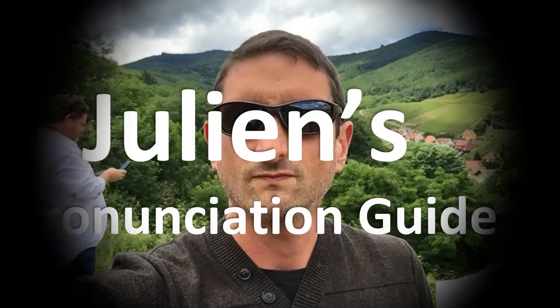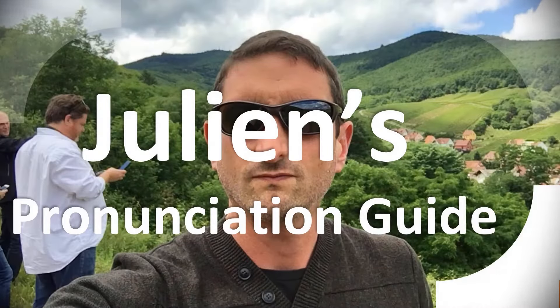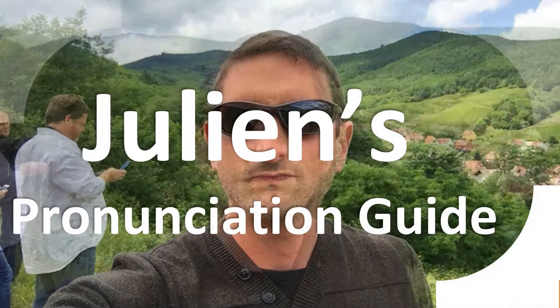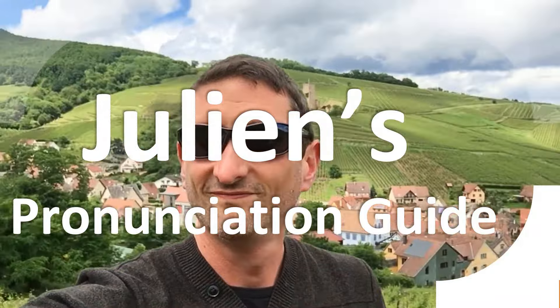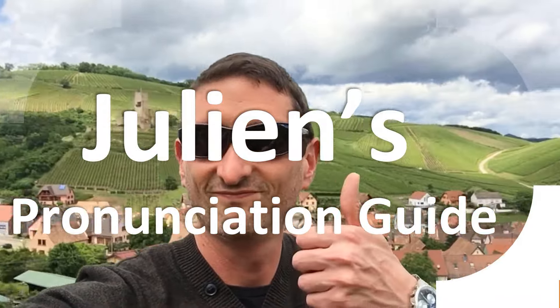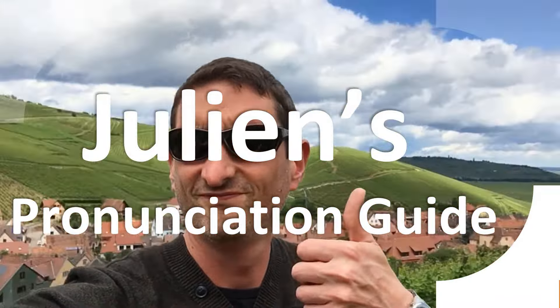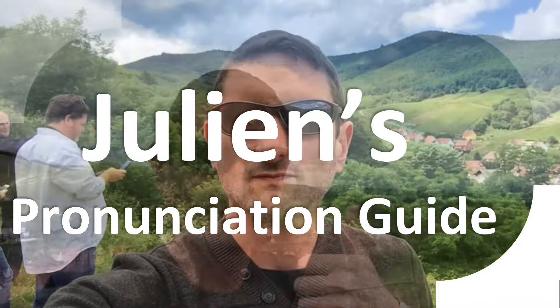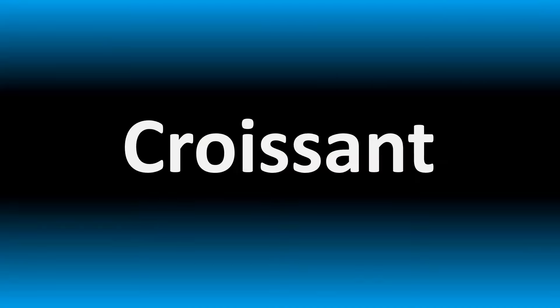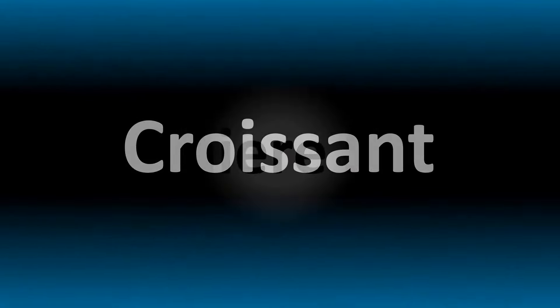You are looking at Julian's pronunciation guide, where we look at how to pronounce better some of the most mispronounced words in the world, like this other curious word. But how do you say what you're looking for today?